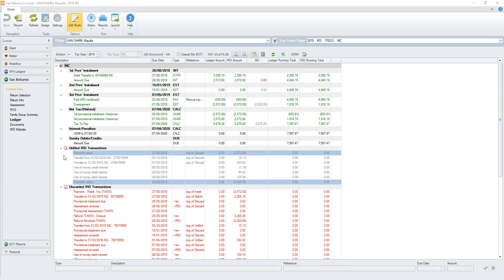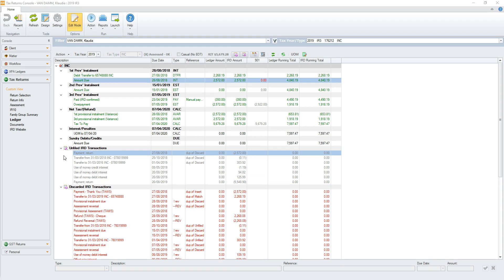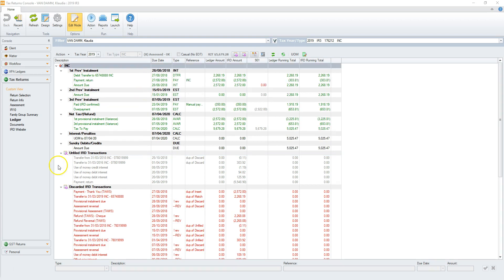With matching completed, attention turns to TDS transactions that can be inserted into the ledger. At present, only payments within 14 days of the due date, and that exactly offset the due amount, are considered. In the example, the TDS payment transaction highlighted is dated one day prior to the first provisional instalment's due date, so is within the 14 day limit and has an equal opposite signed value, thereby meeting the two insert criteria. The remaining unfiled TDS transactions did not meet any of the syncing criteria, so will need to be manually inserted into the ledger.